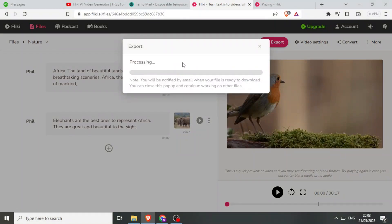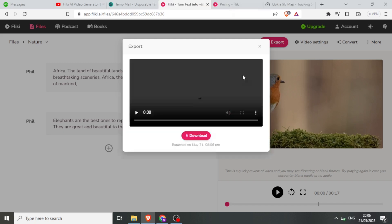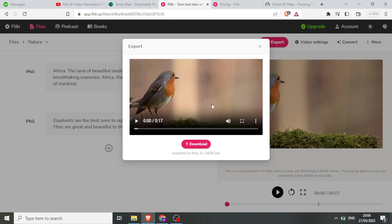You get a message that you'll be notified by email when your file is ready to download. And once it's complete for processing, it gives you the option to download. So I'll click on download.